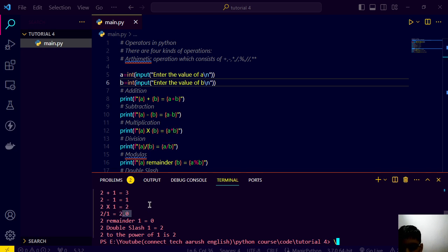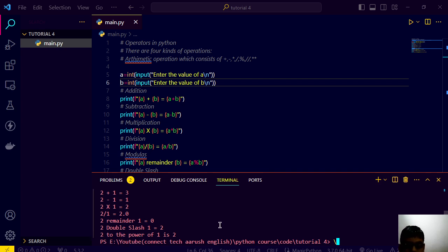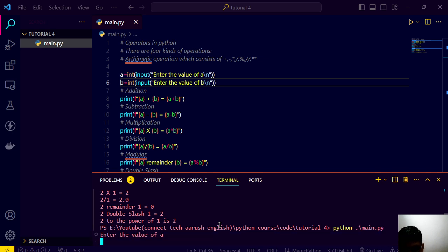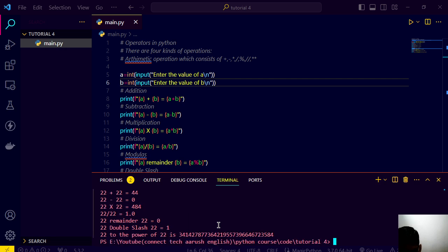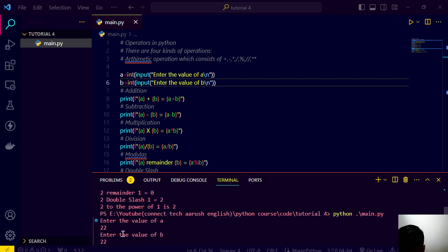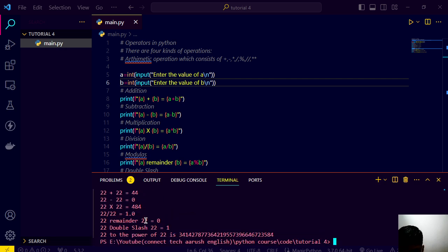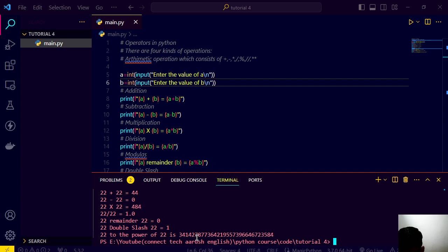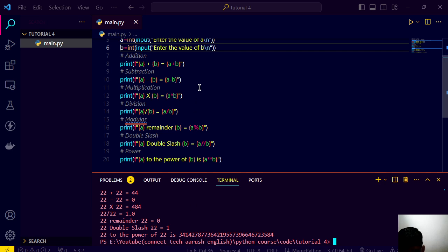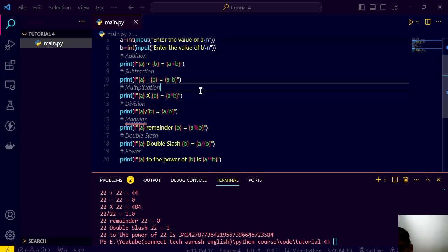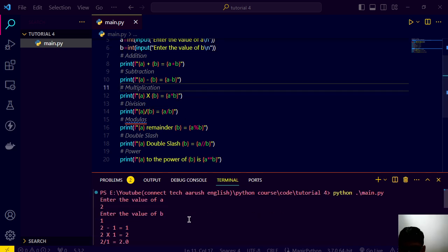Two remainder one is zero because one can divide by any number and two double slash one is two because integral part is moved and two to the power of one is two. And if you write here 22 by 22, the whole thing will be very good here 484 and 22 to the power of 22. Yeah that's right.